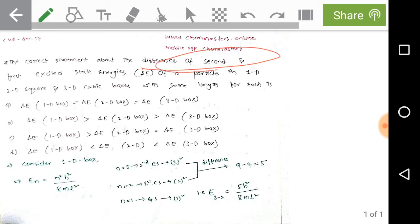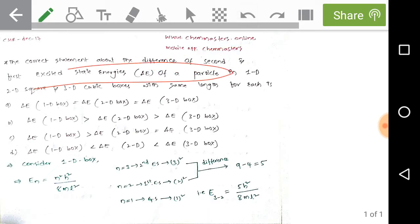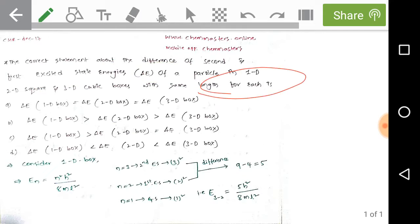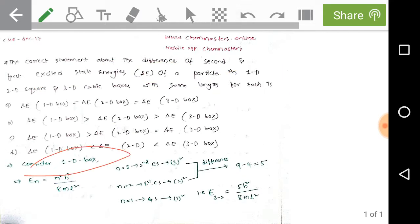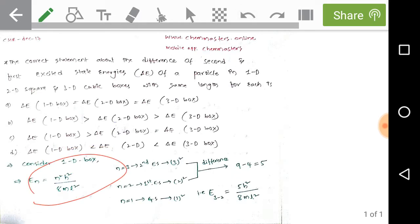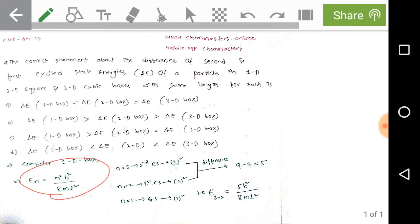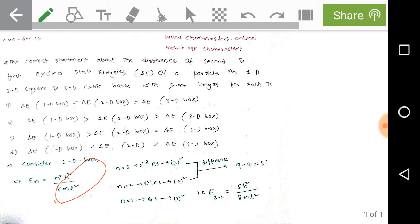We need to consider the difference of second and first excited state energies of a particle in 1D, 2D, and 3D cubic boxes, all having the same length. For a one-dimensional box, the energy at different levels is E_n = n² × h²/8mL². Since the length is the same in all three boxes, the constant factor h²/8mL² is common, so we only need to consider the quantum number n.